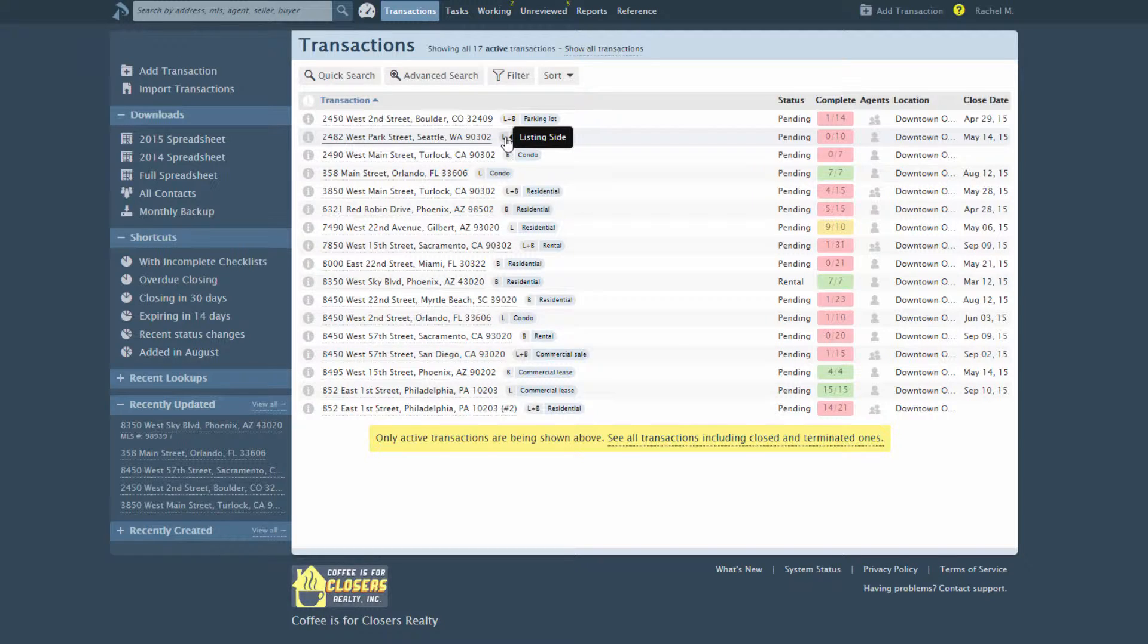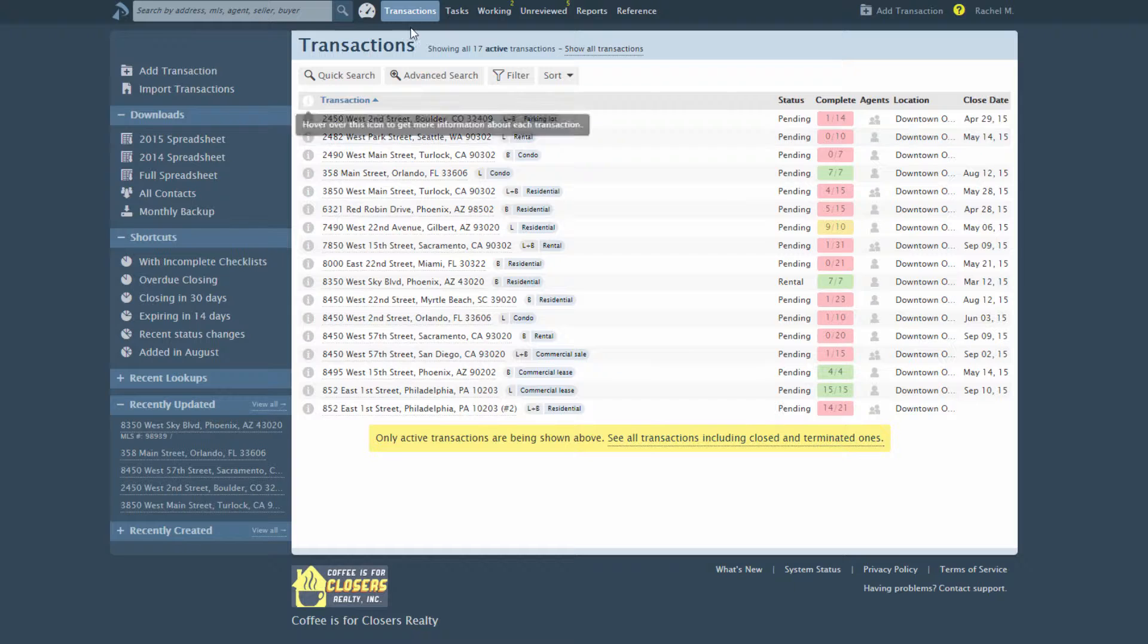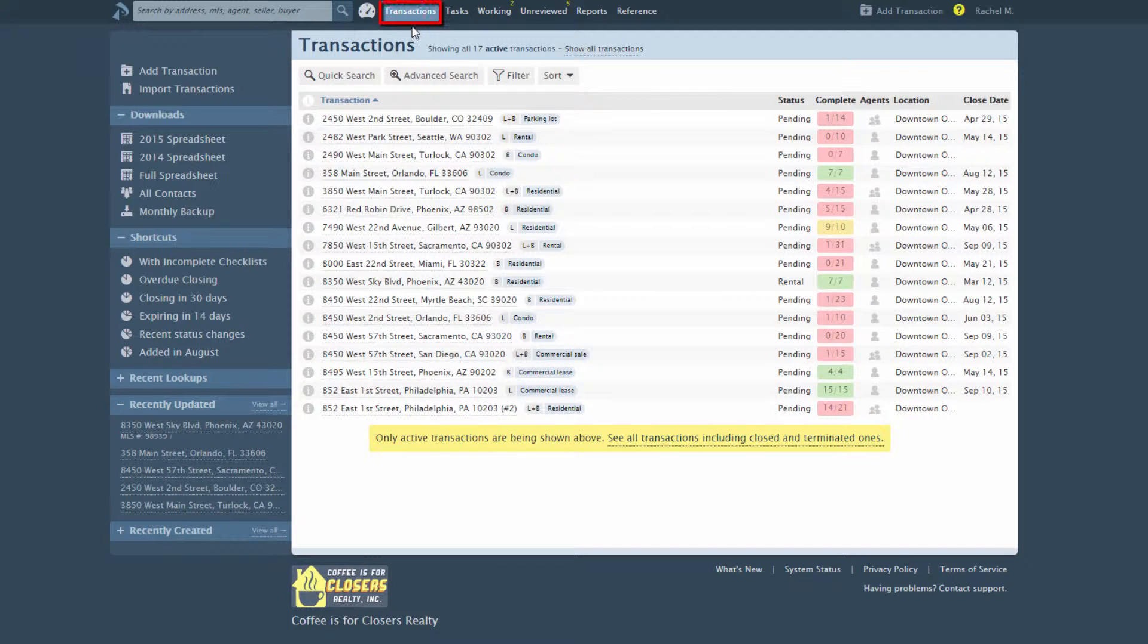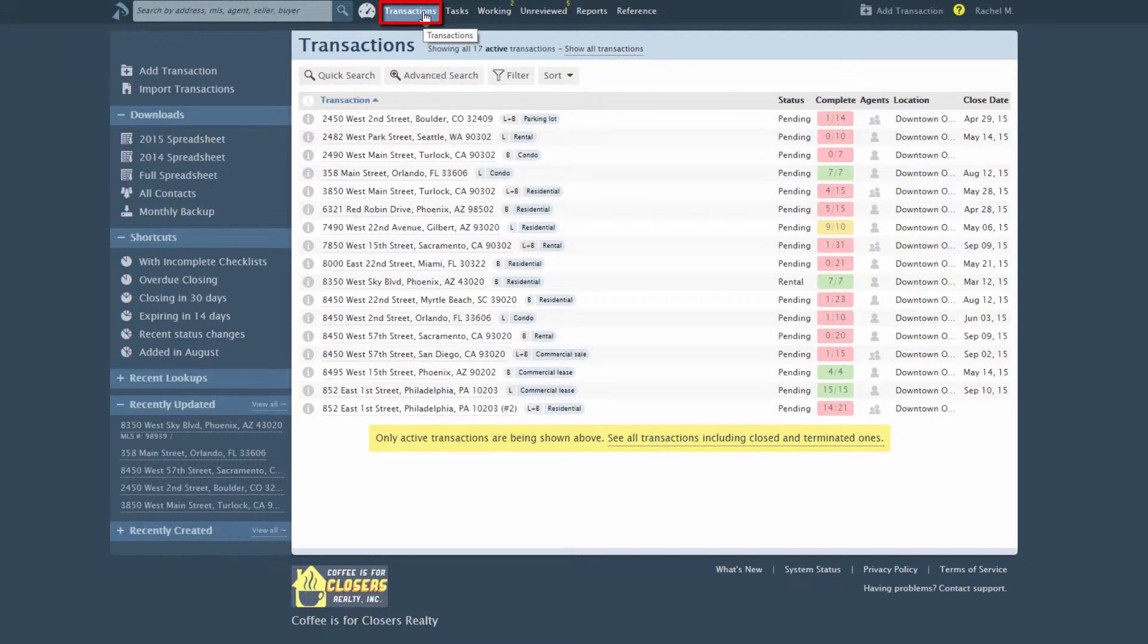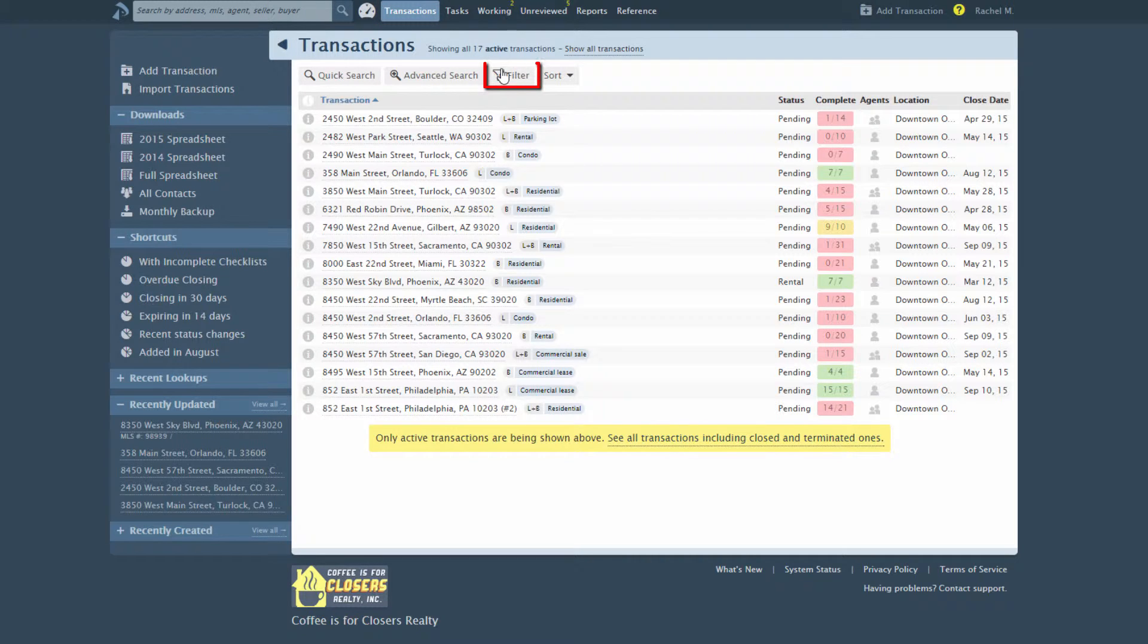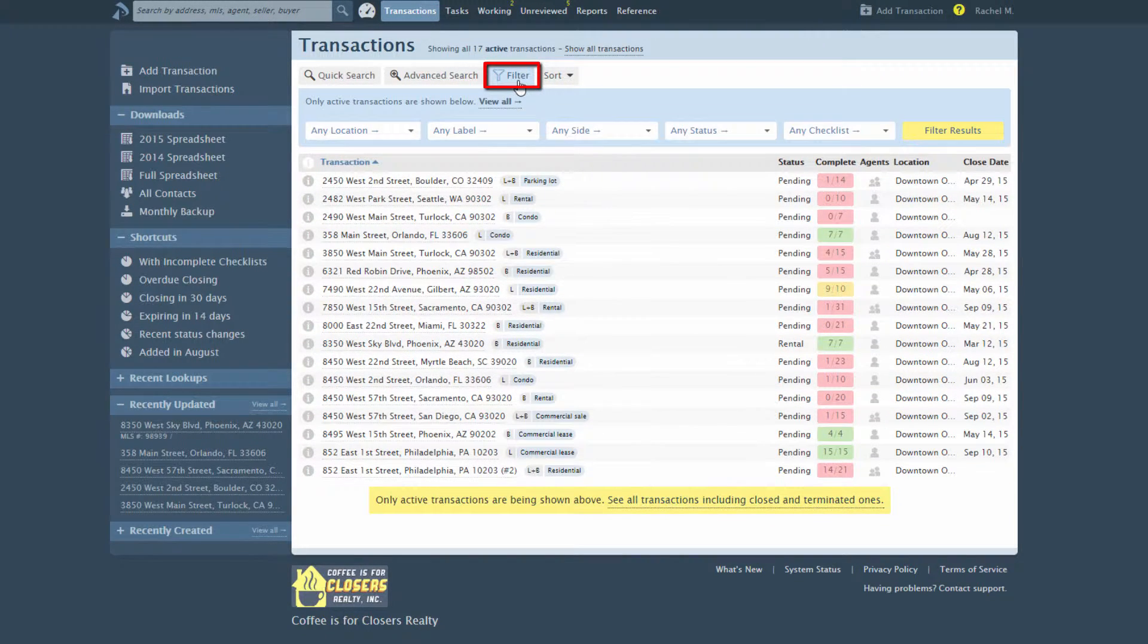You can filter by side using the Filter tab on the Transactions page. To access the Filter tab, click Transactions from the top navigation bar, then click the Filter tab above the list of transactions.